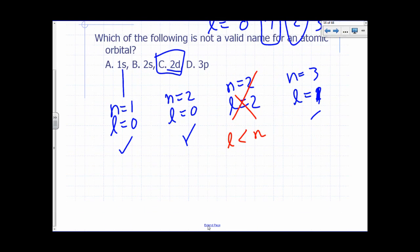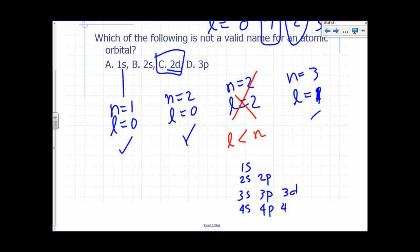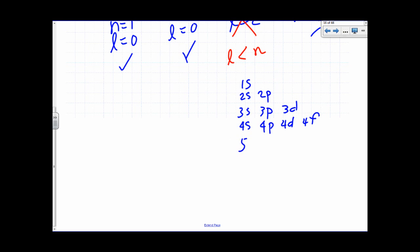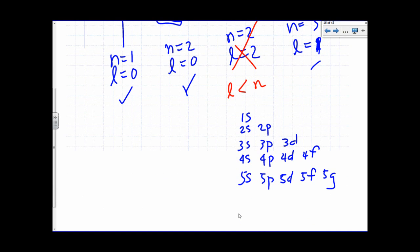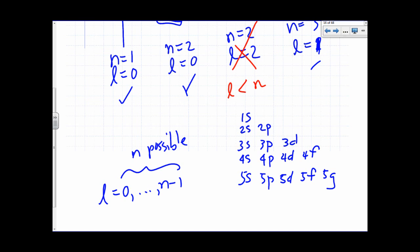Listing valid orbital names: you get 1S. For the second shell: 2S and 2P. For the third shell: 3S, 3P, and 3D. For the fourth shell: 4S, 4P, 4D, and 4F. For the fifth shell: 5S, 5P, 5D, 5F, 5G, and so on. The number of subshells in a given shell equals N, the principal quantum number, because L can take N possible values from 0 to N minus 1.